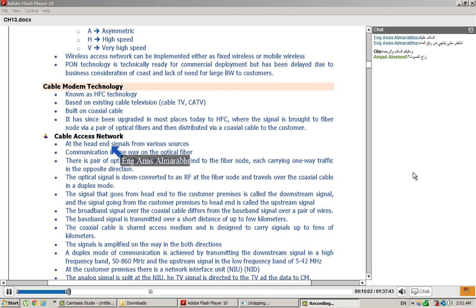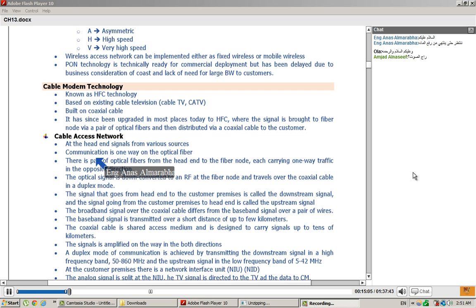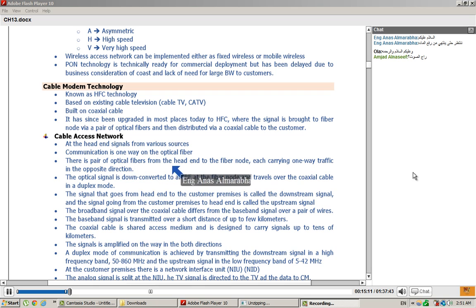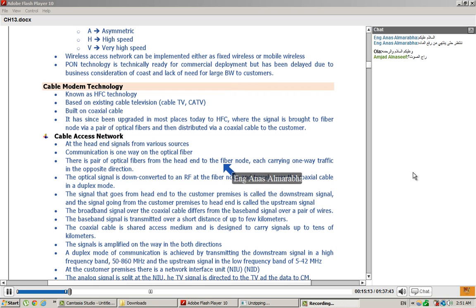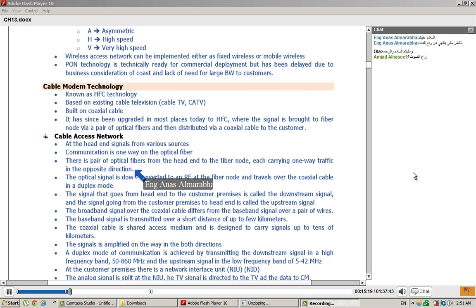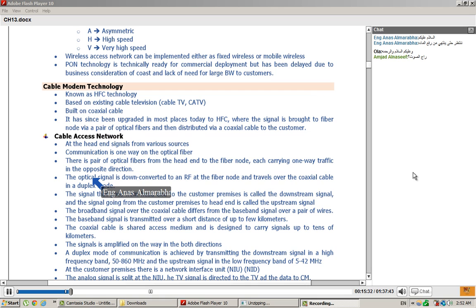Head End signals from various sources. Communication is one way from the optical fiber. There is a pair of optical fiber from the Head End to fiber nodes, each carrying one way traffic in the opposite direction. Now, in optical fiber we talked about a pair. Pair is about two. The first one is the upstream and downstream.